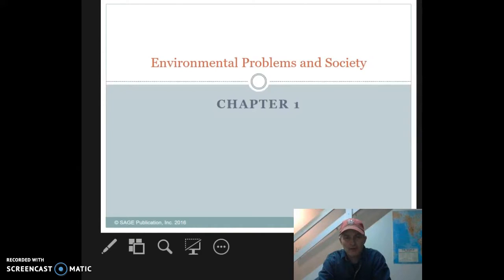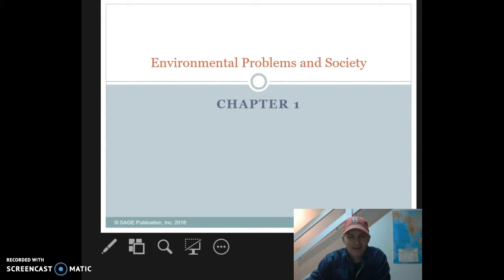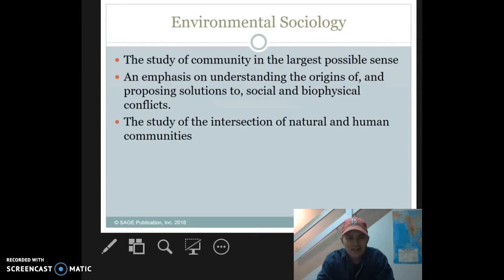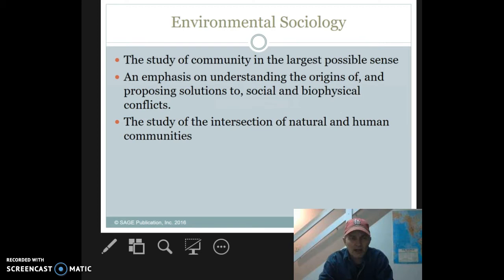Hi folks, welcome to the course Environmental Sociology — hopefully you all are looking forward to it. Environmental sociology is the study of community in the largest possible sense. It takes an emphasis on understanding the origins of and proposing solutions to social and biophysical conflicts.